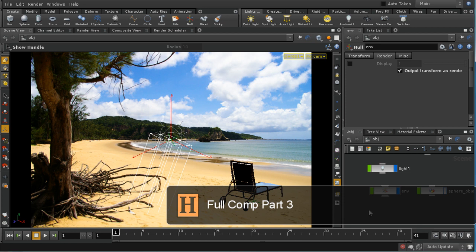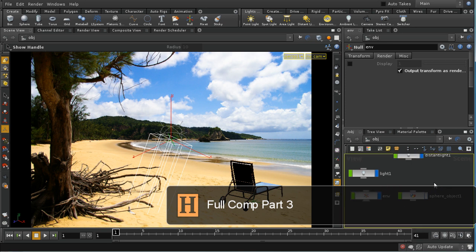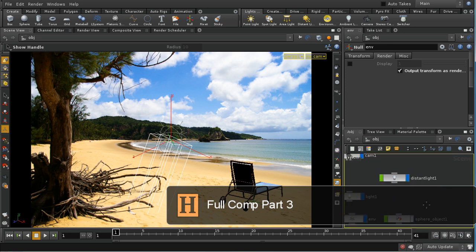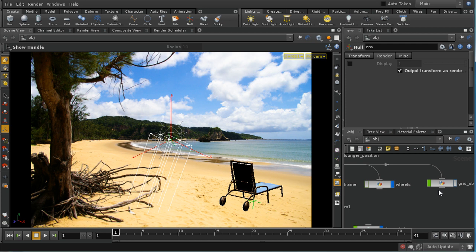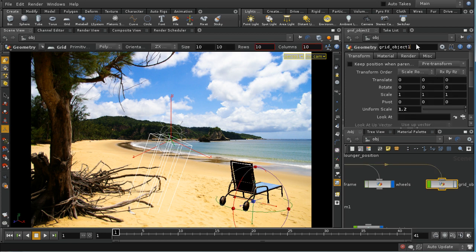The next thing to do is to create our ambient occlusion and shadow passes. To do this I'm going to need to use my grid — I'm going to rename it 'floor proxy'. I'm going to need to use it because we need something to cast shadows onto.